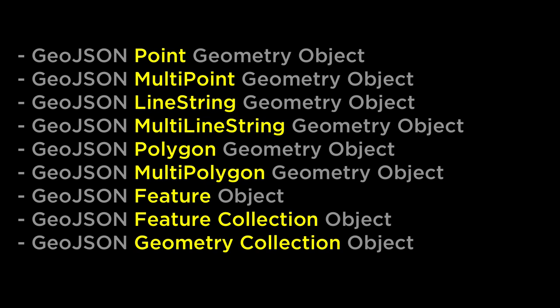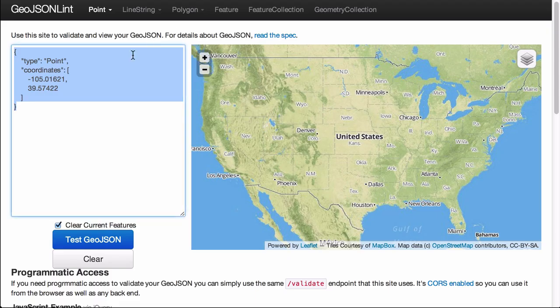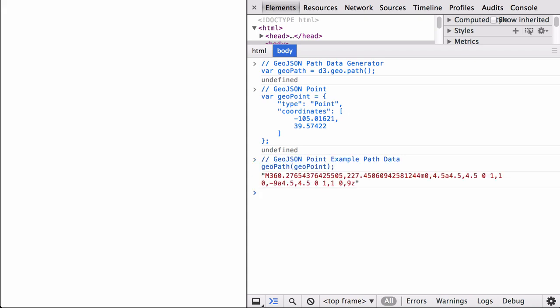These are all of the different GeoJSON feature and geometry objects that D3 GeoPath can take in to convert to SVG Path instructions. Let's quickly go through each one in the JavaScript console using the GeoJSON lint examples. This webpage has the D3 library imported from the D3js.org website. We have opened the Chrome developer tools and are in the console section. We start by defining the D3 GeoPath data generator function, which we will use for all of the examples. Let's get the GeoJSON point geometry object from the GeoJSON lint service, define it in the JavaScript console, and run it through the GeoPath data generator. You can see that it generated SVG Path mini-language instructions.